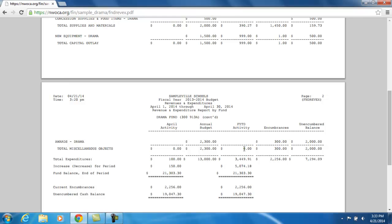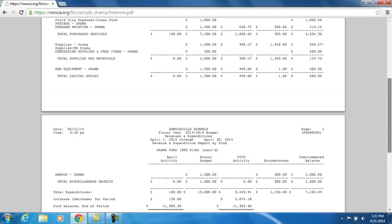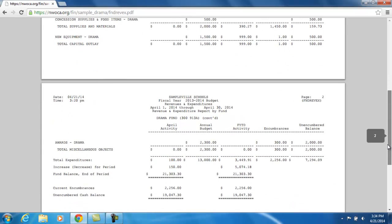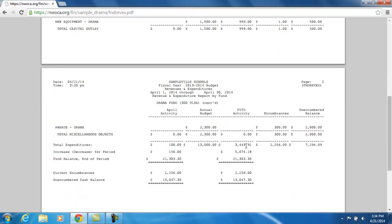We can do the same thing with fiscal year-to-date activity. At the beginning of the fiscal year on July 1st, the balance was $16,229.12. So far for the fiscal year, we've received $8,524.09 and expended $3,449.91, giving us an increase of $5,074.18. Taking the beginning balance plus what we received minus what we expended gives a fiscal year-to-date balance of $21,303.30. These two figures — end of April and end of the current period — should match and equal each other.